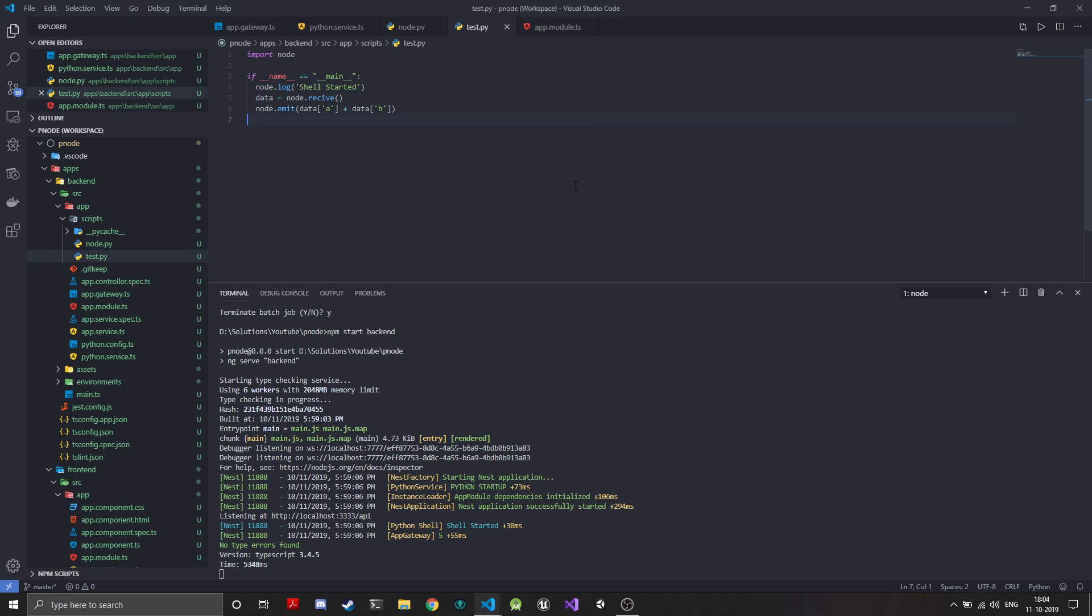If you have a good system you can have multiple python shells running, and if you are deploying it in a cloud environment you will have a lot of cores so you can actually vertically scale your system without scaling the server.